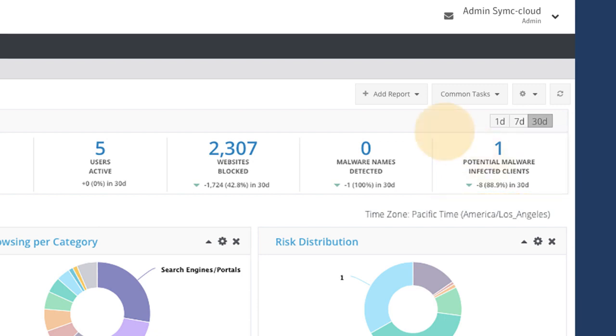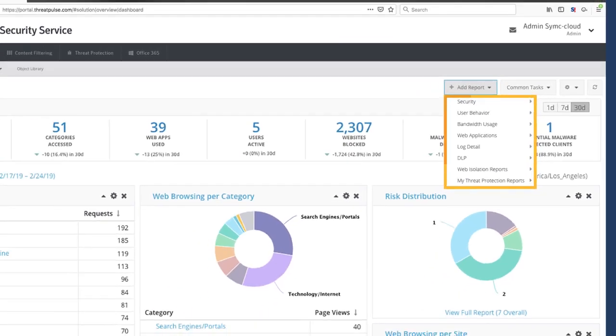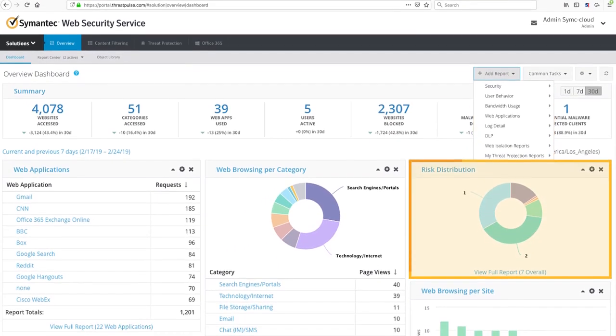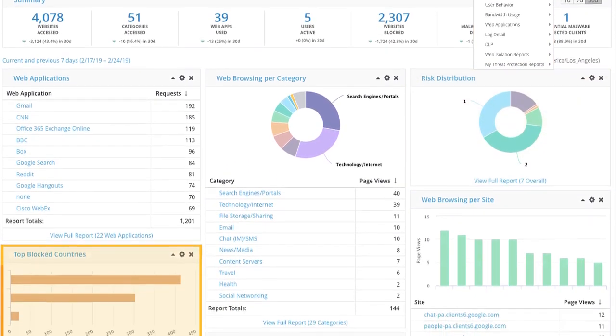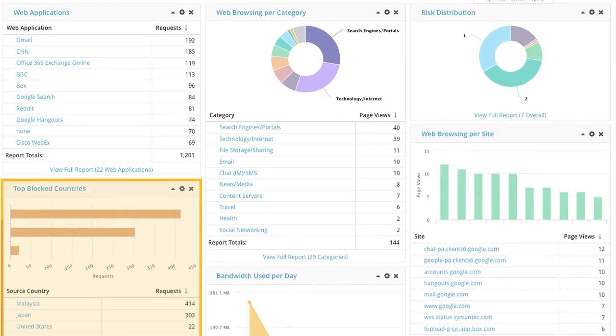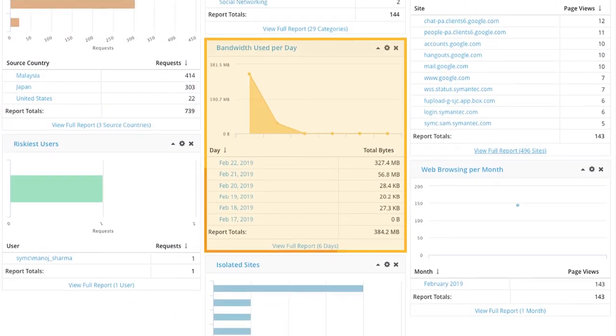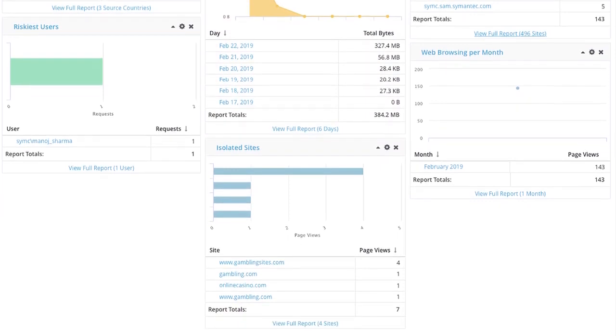You can also create your own dashboards for deeper dives that highlight specific data points you're interested in, whether risk distribution, where your users are located around the world, how much bandwidth is being consumed, and by whom, and much more.